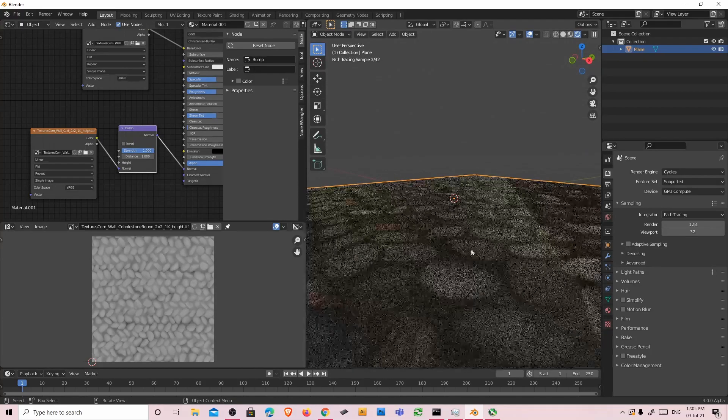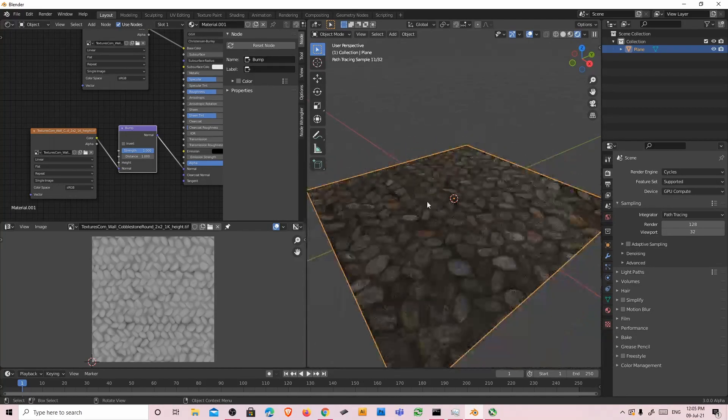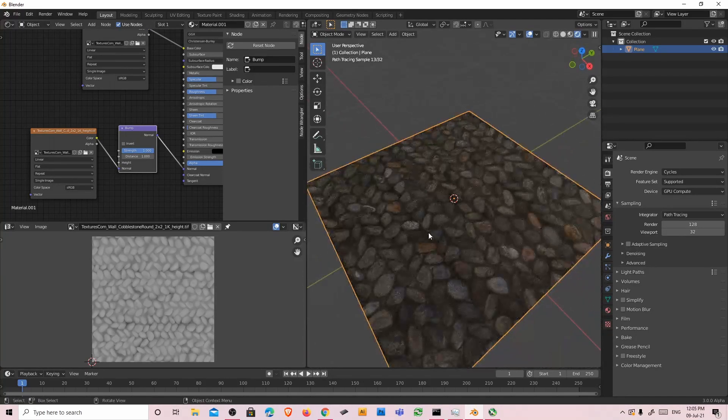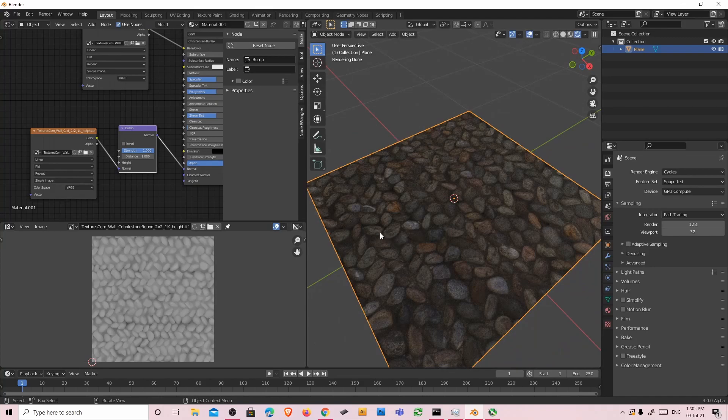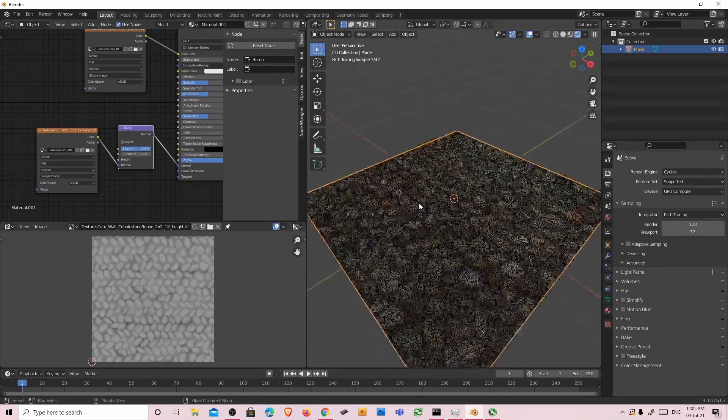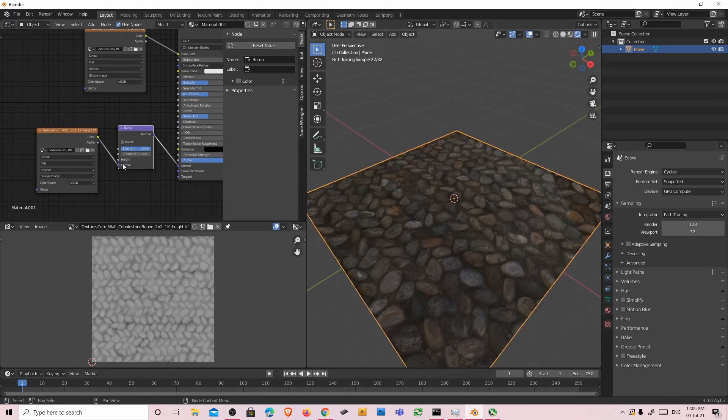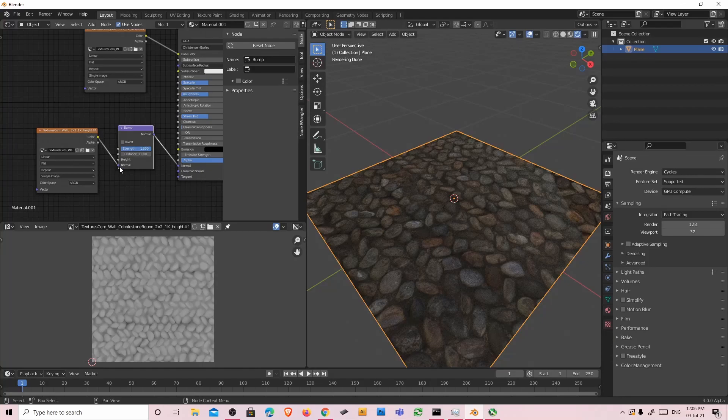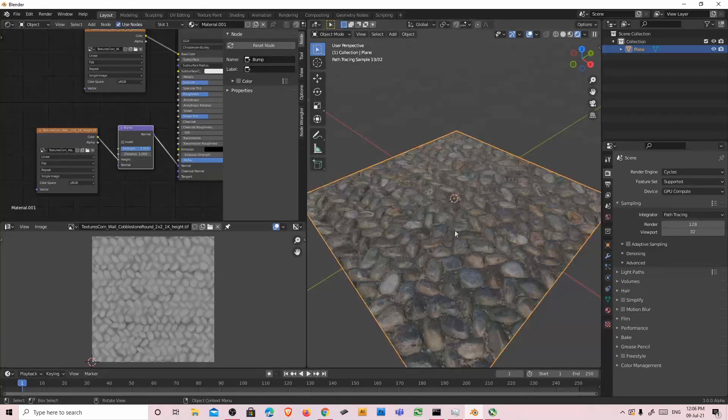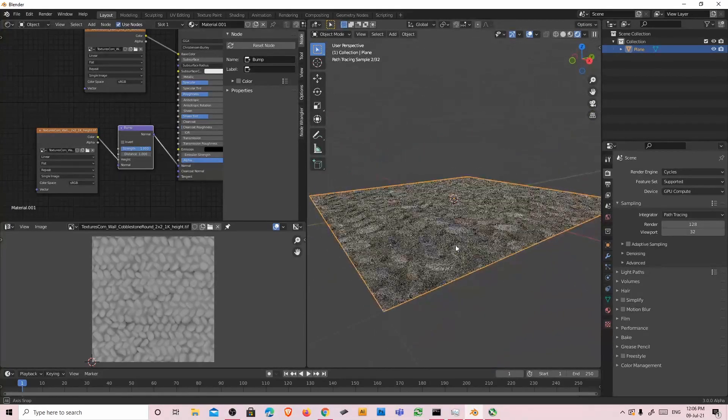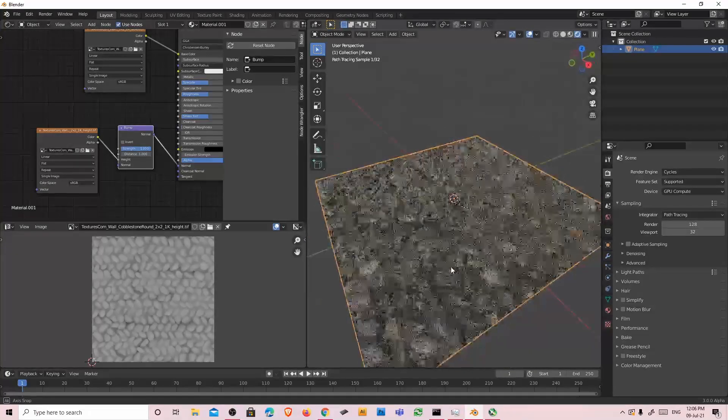We can see that there's a slight difference, but not that much. Then we're going to re-plug this color plug into height. And the difference is obvious.